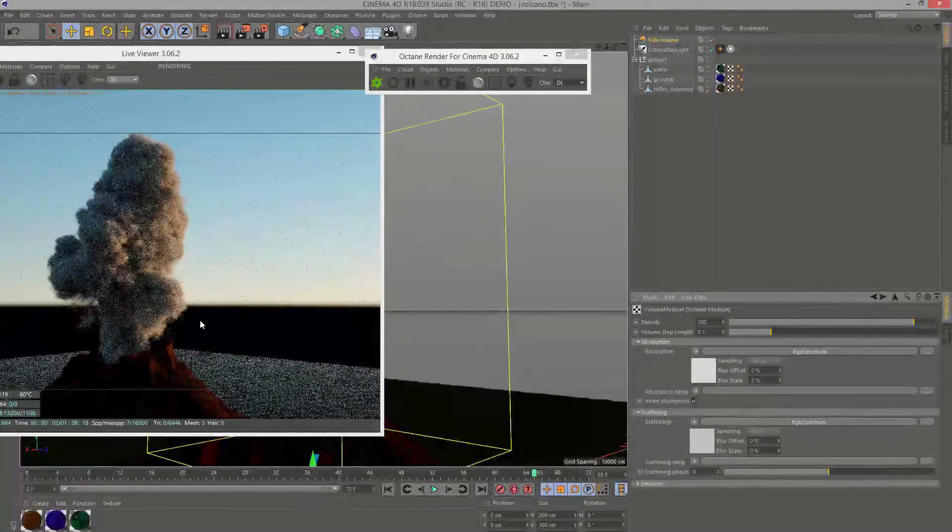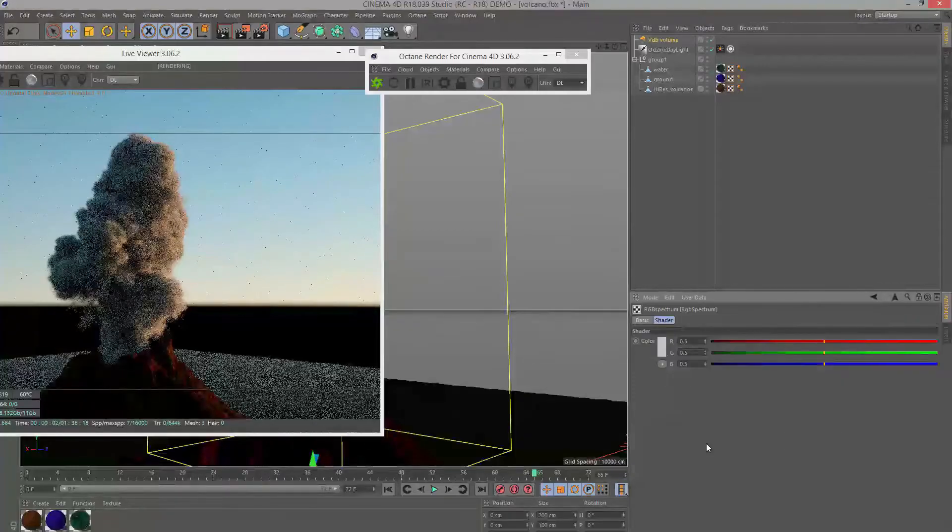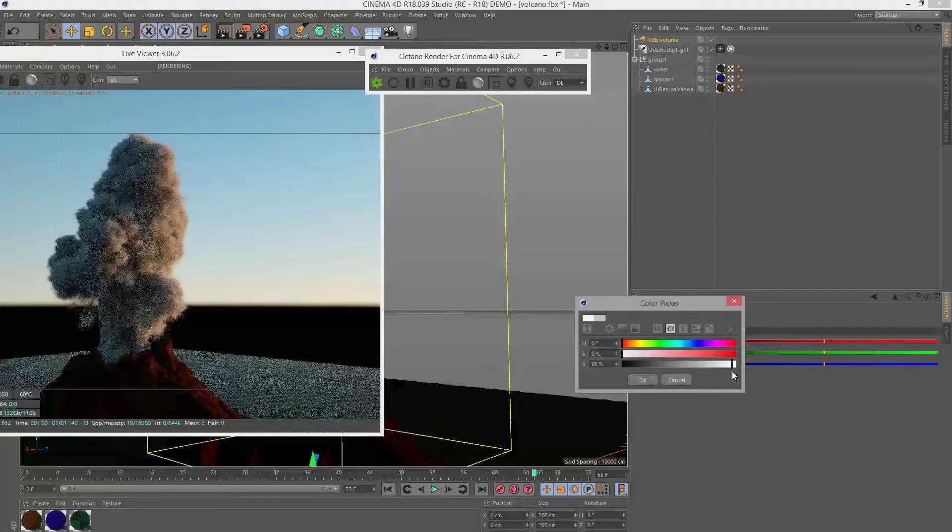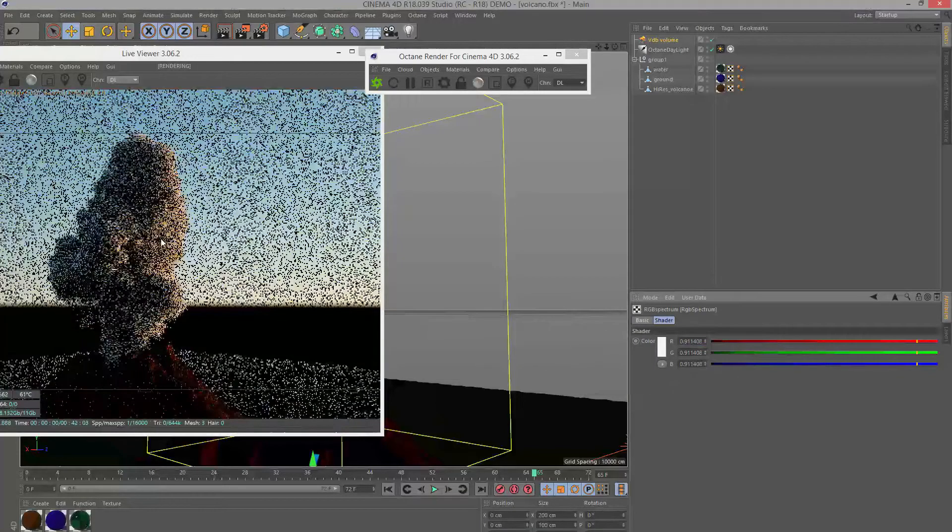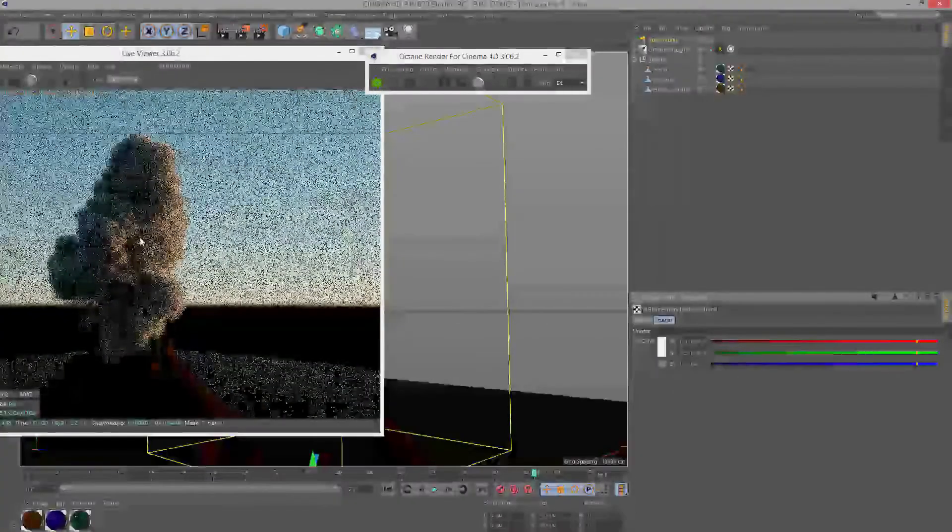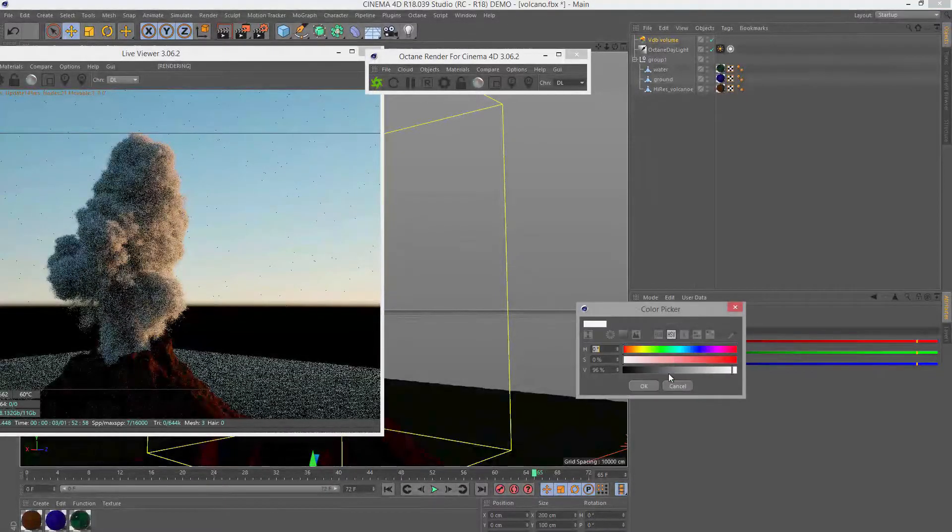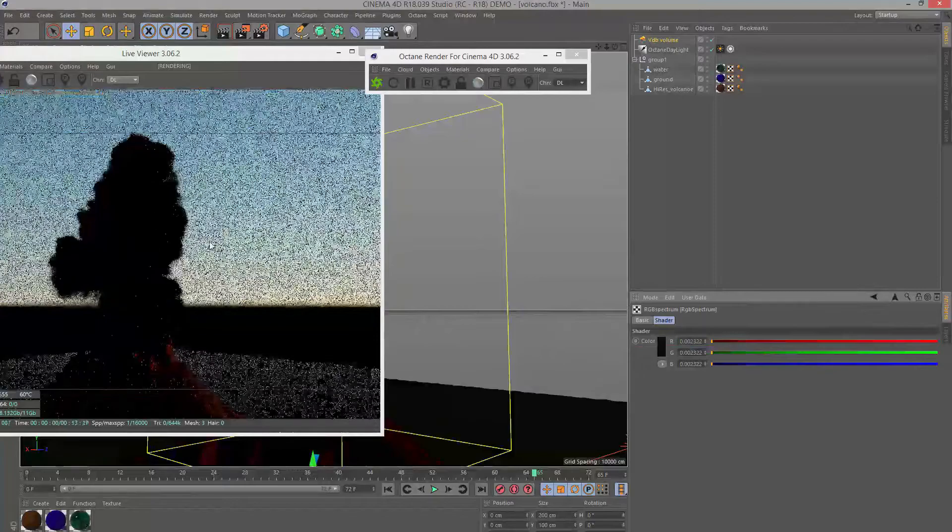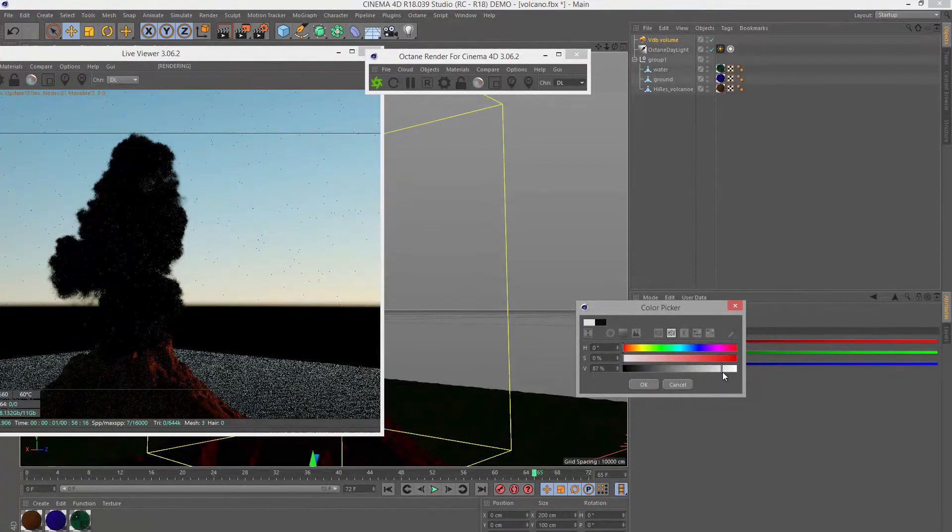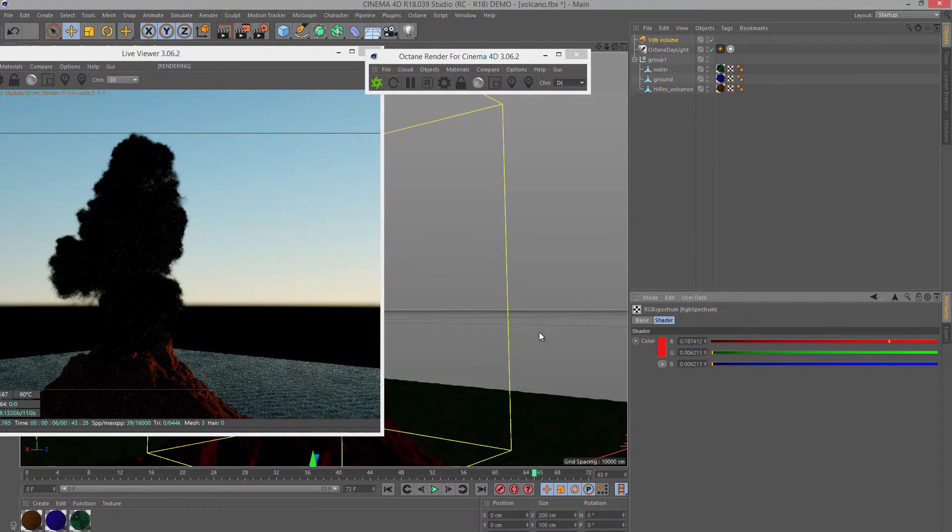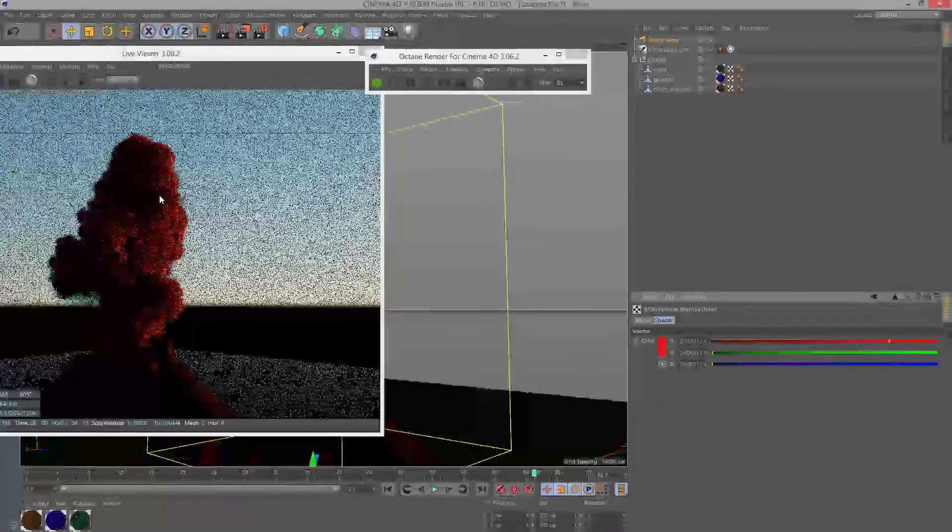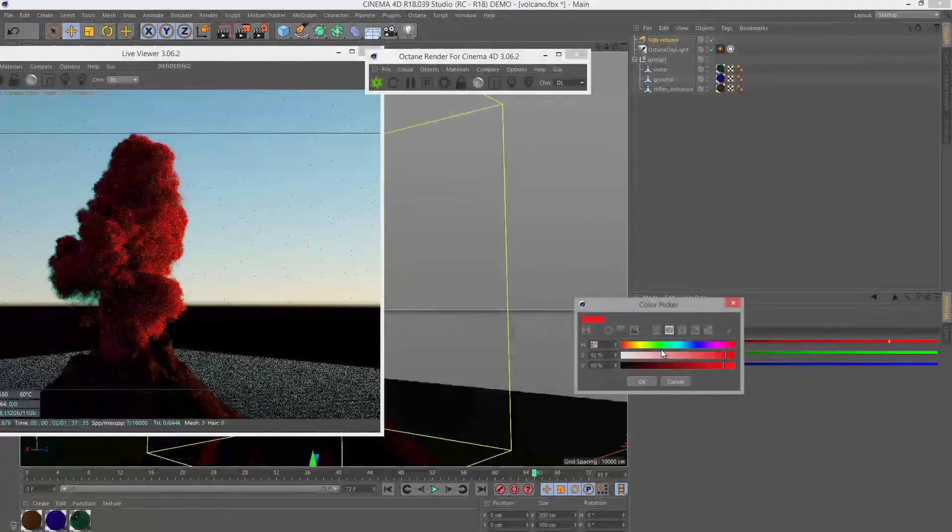The scattering determines how the light bounces within the volume. If I raise this closer to white you can see how the light is bouncing off the surface and within the surface. If I make this very dark you can see we get something more like black smoke. Let's put this to a lighter setting. We can also set this to a color like red. You can see the effect there. Let's put this kind of like white.